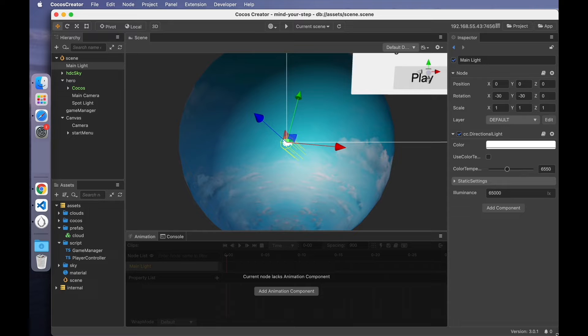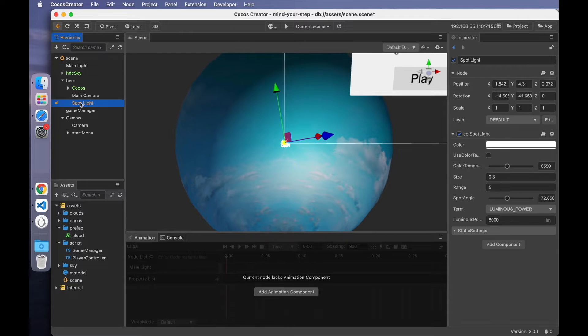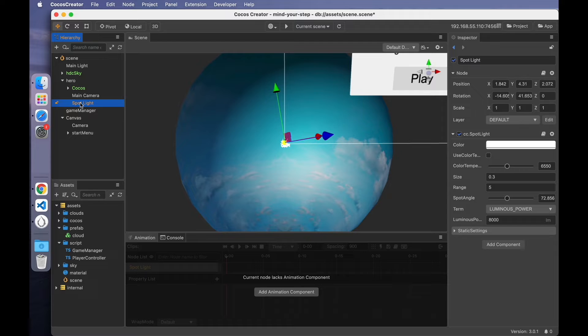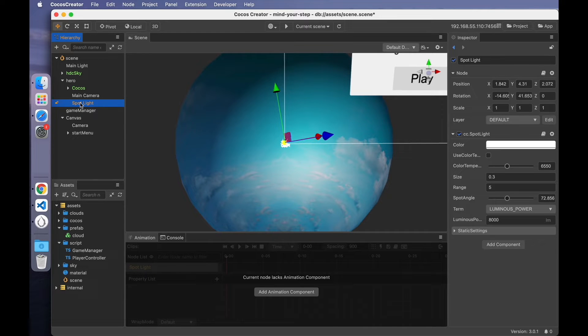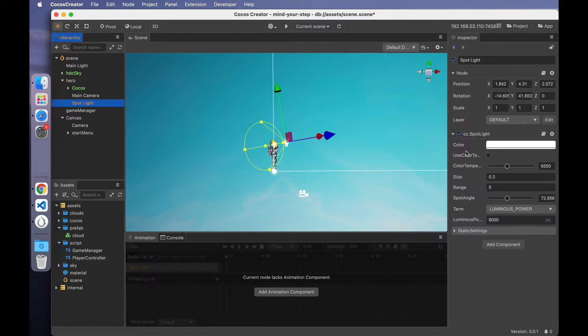Directional light can simulate day and night changes and can also give the model shadows to make the game look more realistic. The last light source is the spotlight, which can simulate the light source emitted by objects such as street lights and flashlights. Let's take a look at the few properties of the spotlight.